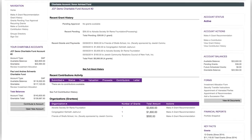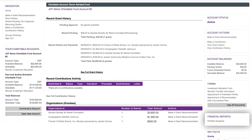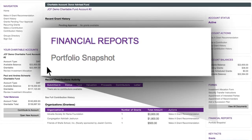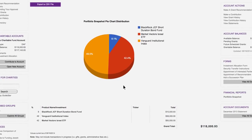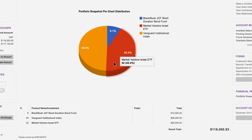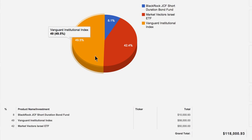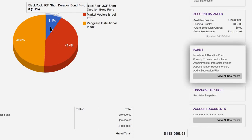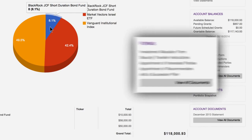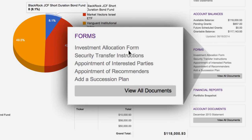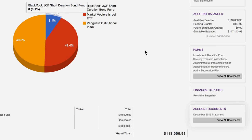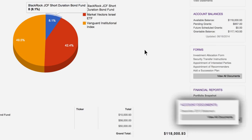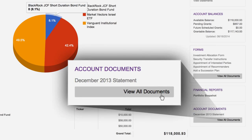For those of you who want to review your investment portfolio, you can click on Portfolio Snapshot. Here you will find a pie chart highlighting your investment allocation. You can change your allocation up to four times a year — just click on the Investment Allocation Form link and download the form. You can view your quarterly financial statements by clicking on the link in the Account Documents section.